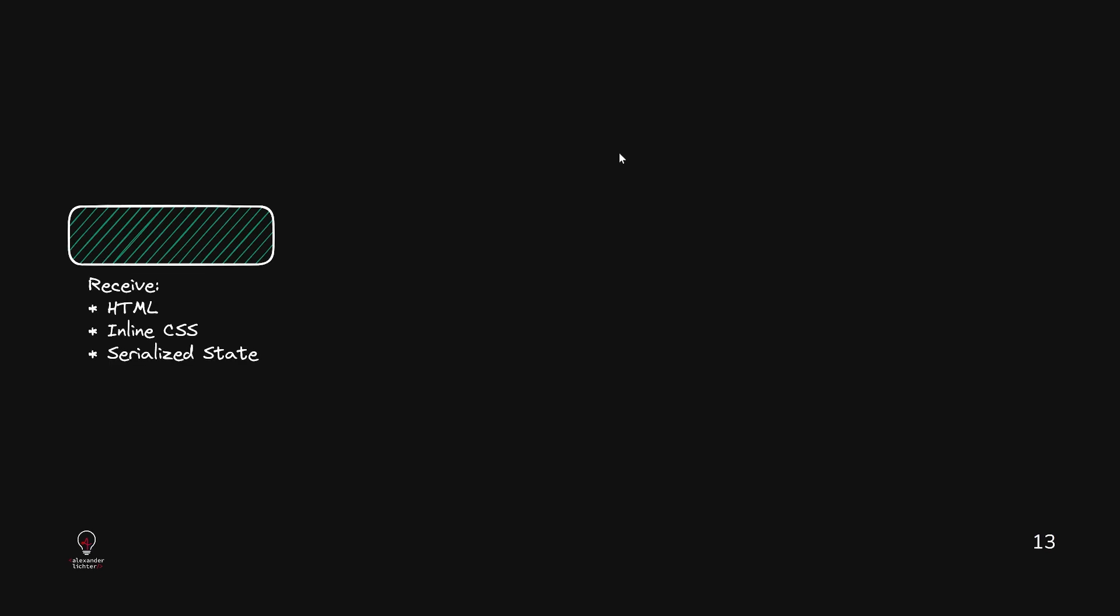When the initial request happens, you get the HTML, you get inlined CSS and the serialized state first from the server. The server itself basically runs your whole application for that certain page that was requested and renders all the components in one big string and then of course sends it out.